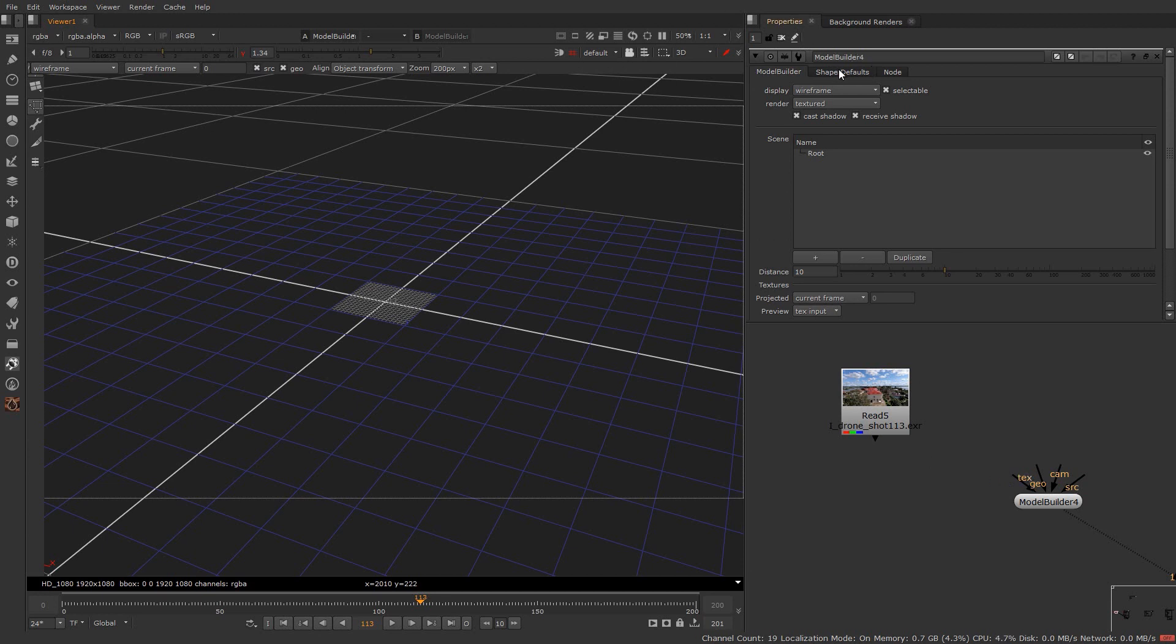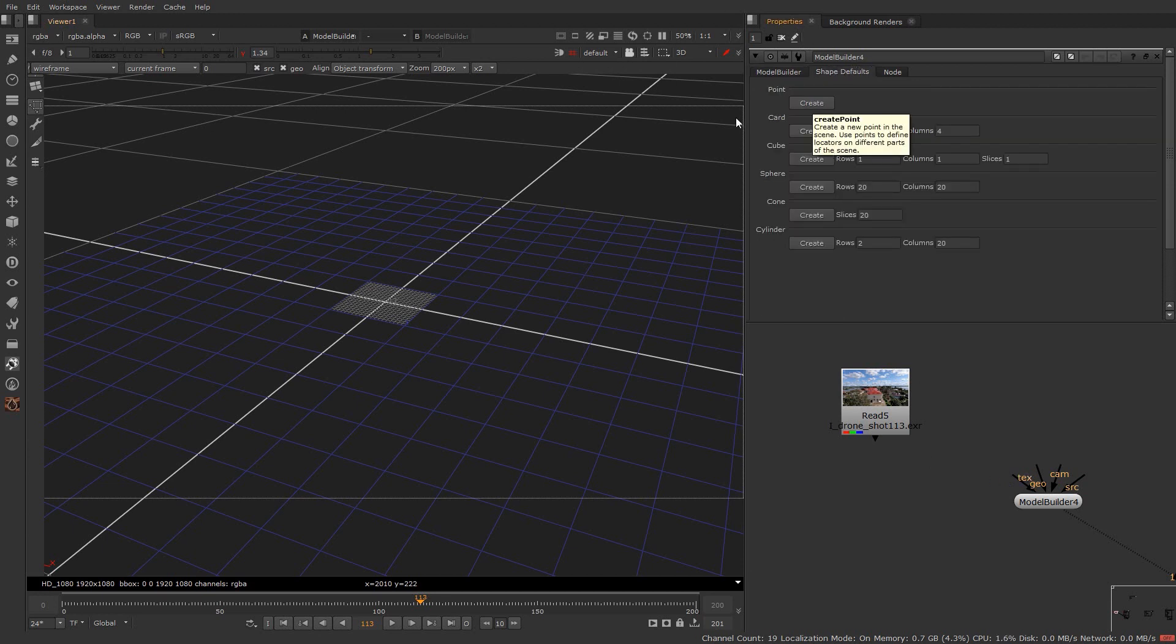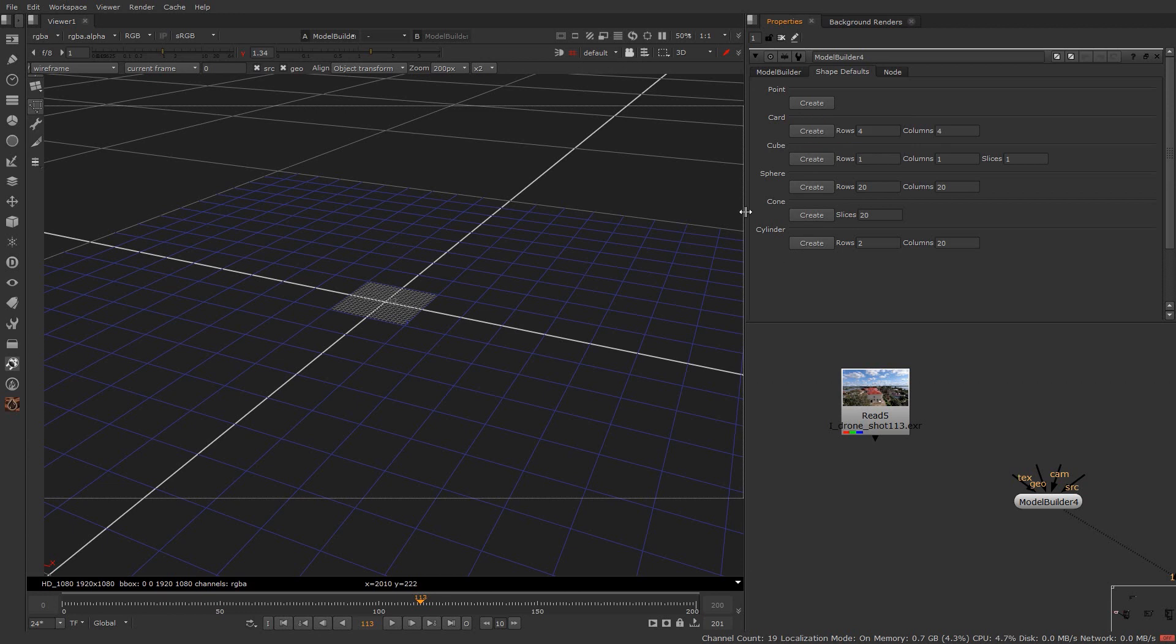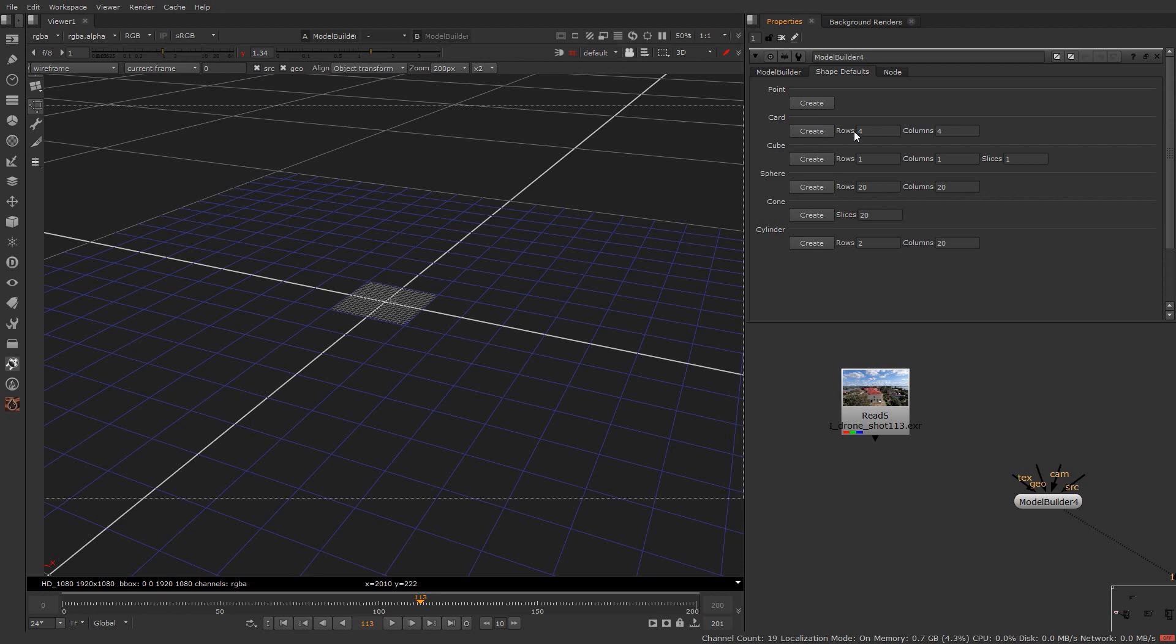Go to this shape defaults. Here you can create 5 default shapes from one click. So let's say if you want to create a plane you can create it from this tab. You can also define the number of rows and columns it will have. Let's create a card now.